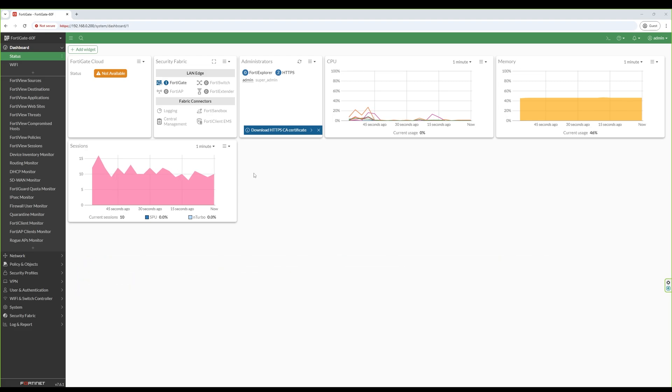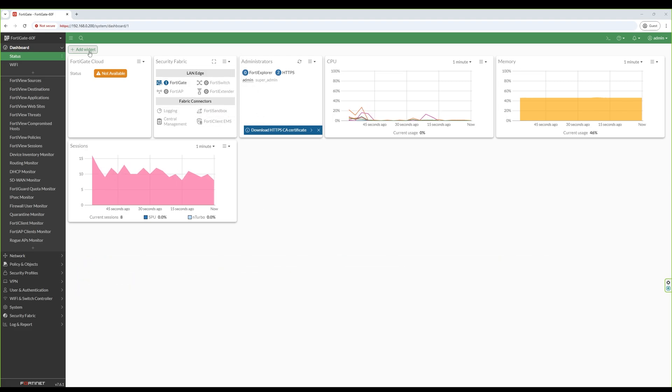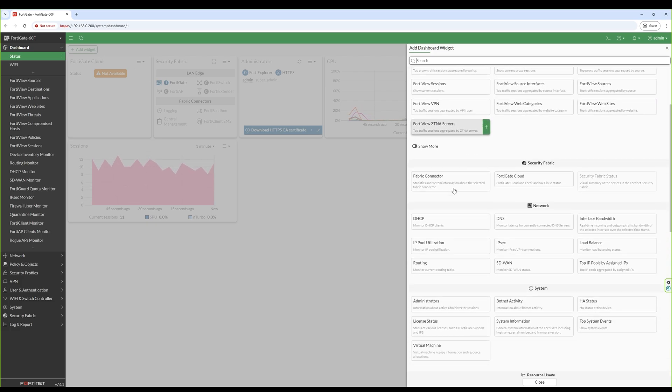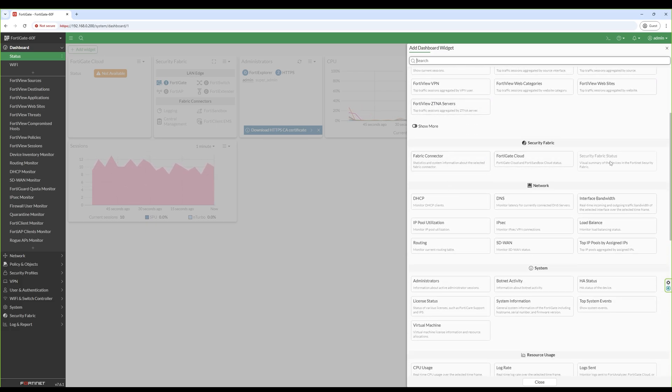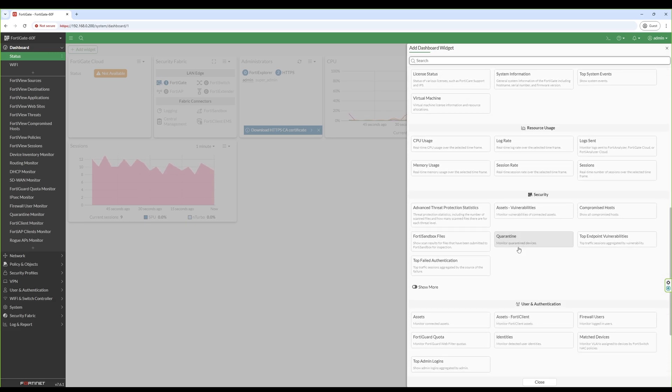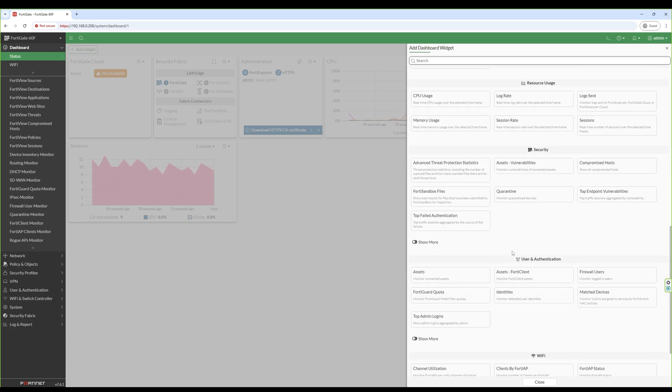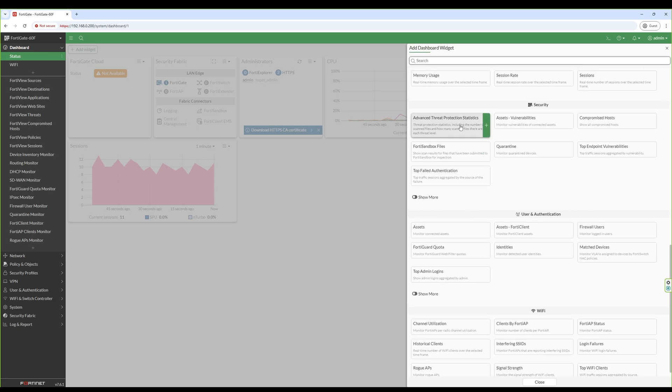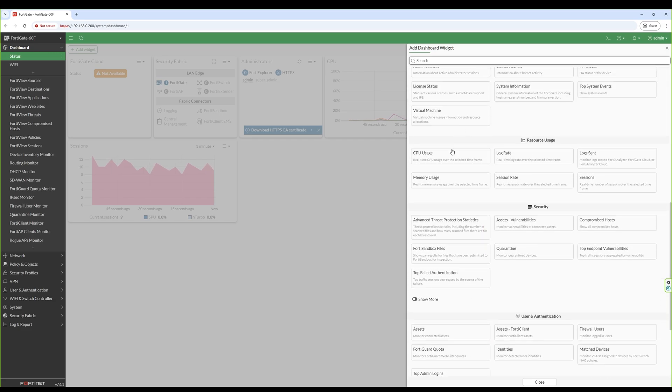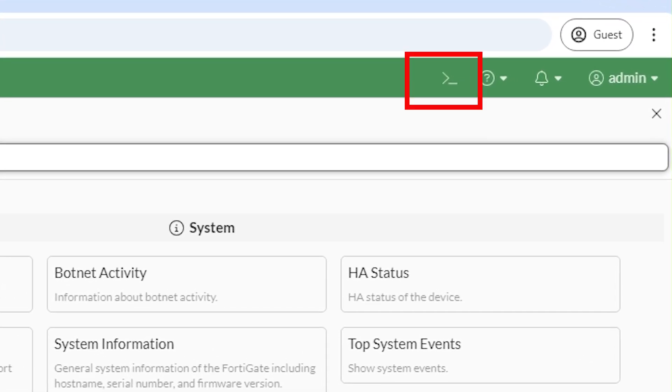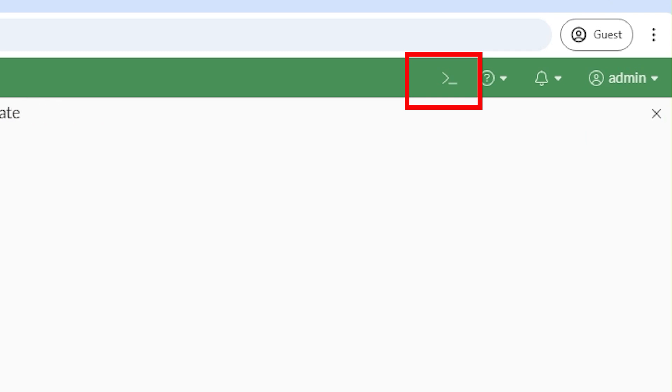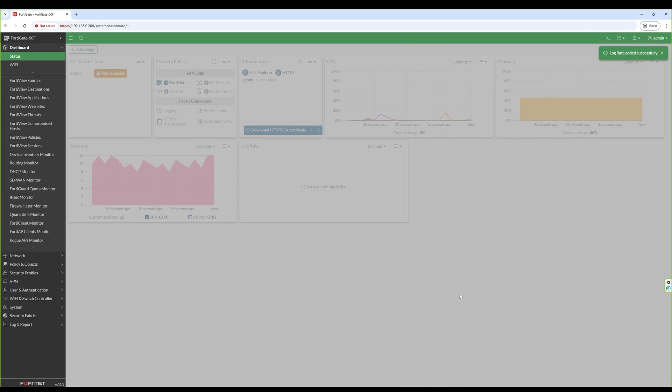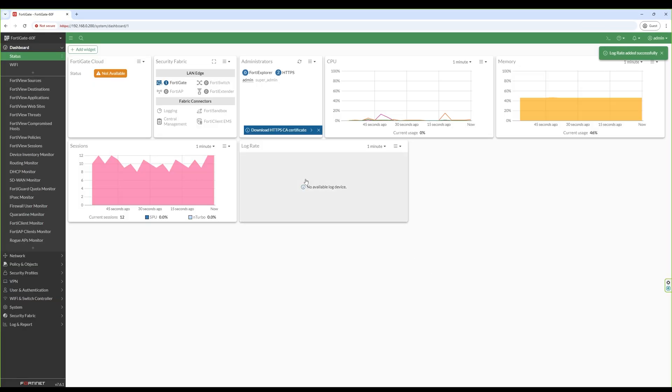From here, you can configure pretty much everything: firewall policies, VPNs, interfaces, and more. FortiOS is designed to be user-friendly, so most tasks can be done through this graphical interface without needing advanced knowledge. For those who prefer a deeper level of control, there is also a command line interface, or CLI, which you can access through SSH or directly via the console port. This is great for troubleshooting or performing advanced configuration.